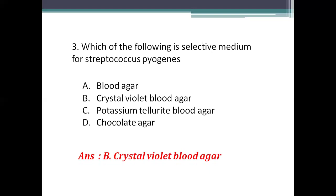Streptococcus pyogenes is resistant to crystal violet, while Staphylococcus aureus is susceptible to it. Both are gram-positive cocci and both cause pus-forming infections. To isolate only Streptococcus pyogenes, crystal violet is added to blood agar, which suppresses the growth of staphylococci and promotes the growth of streptococci.